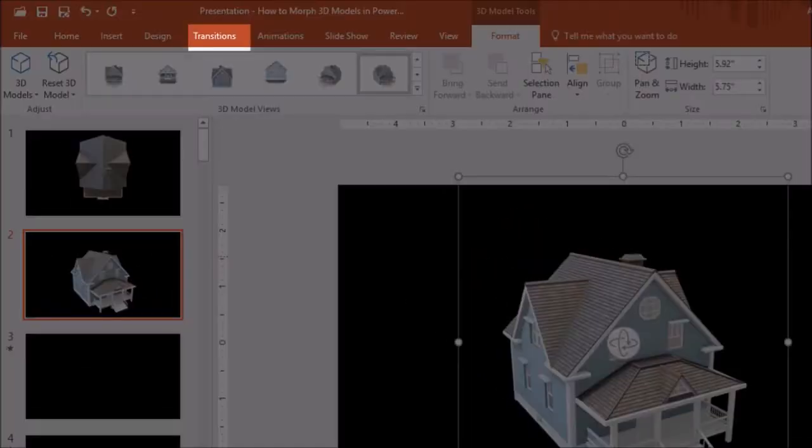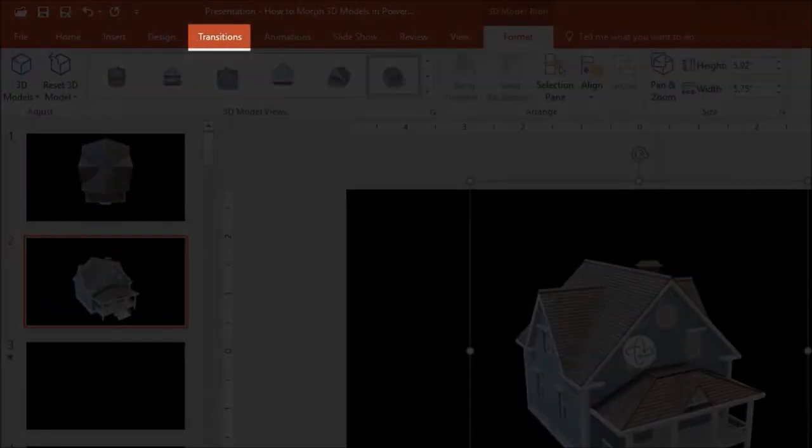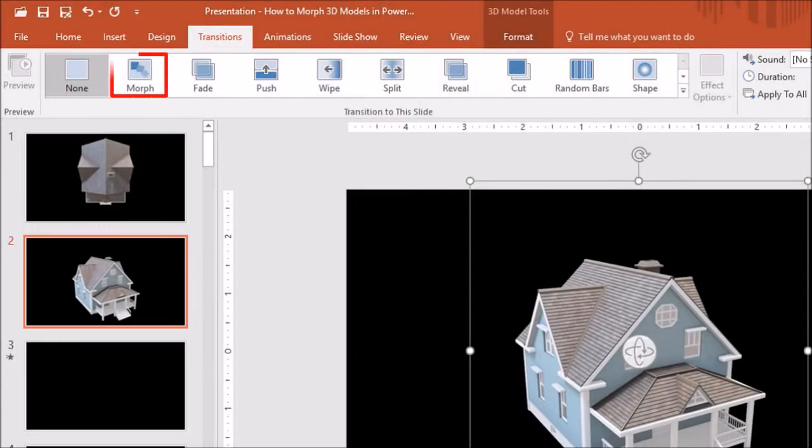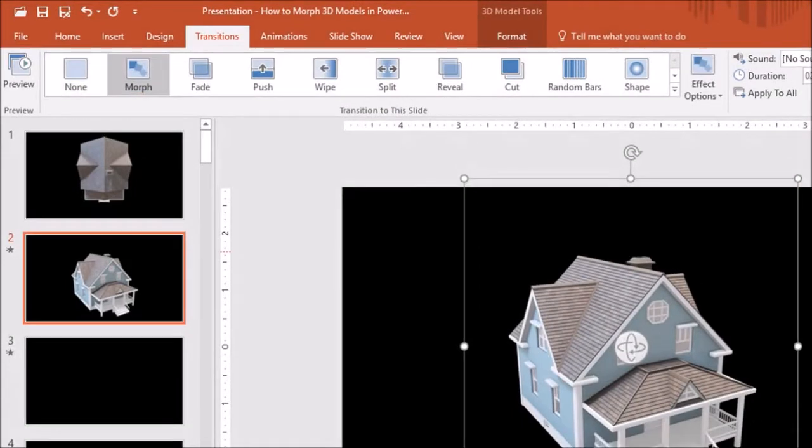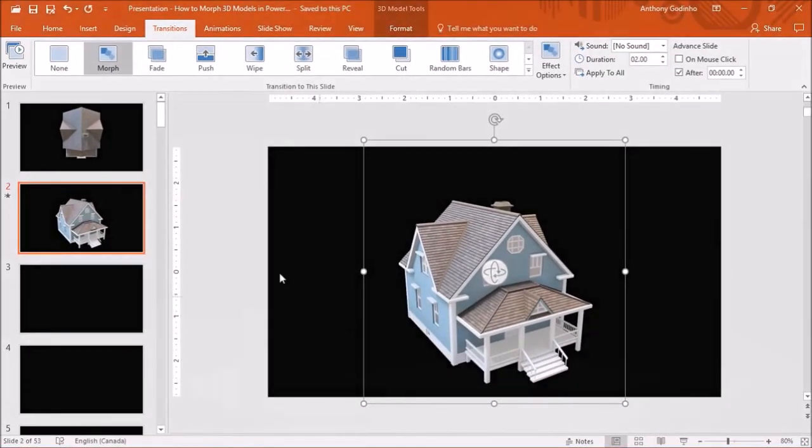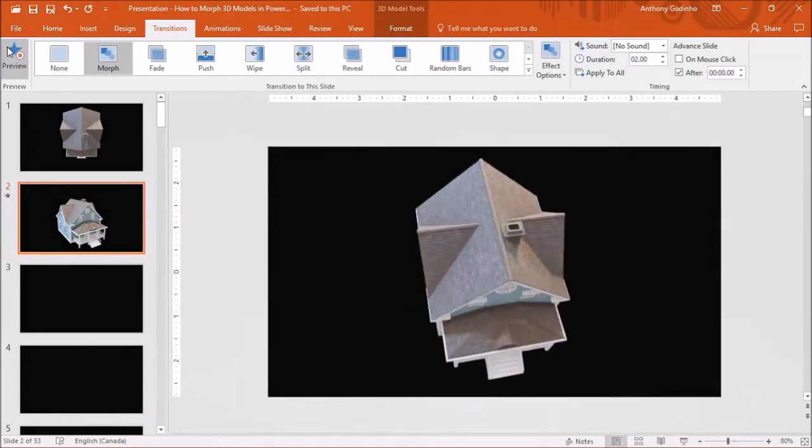Next, in the Transitions tab, I'll choose the Morph transition. We can do a quick preview, and this is what the animation looks like.